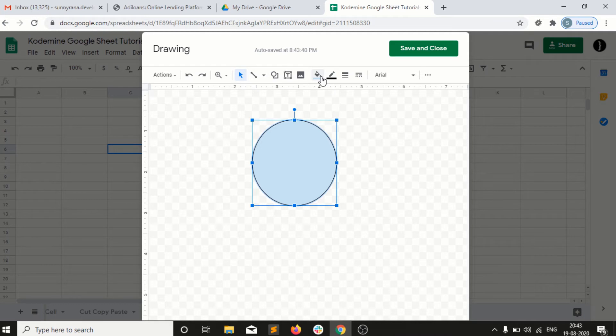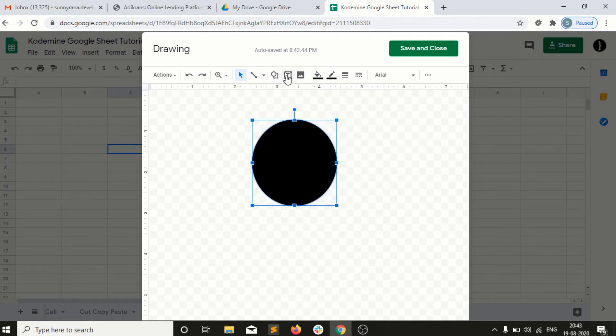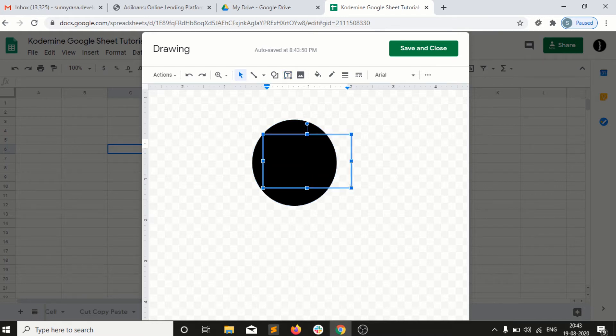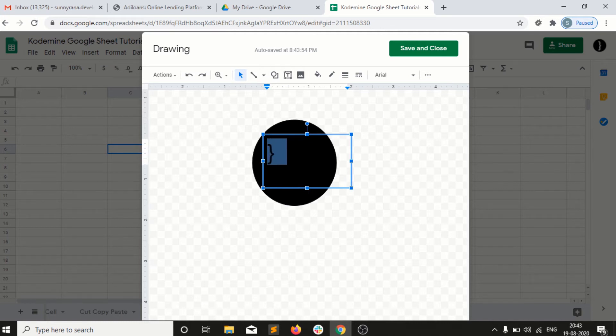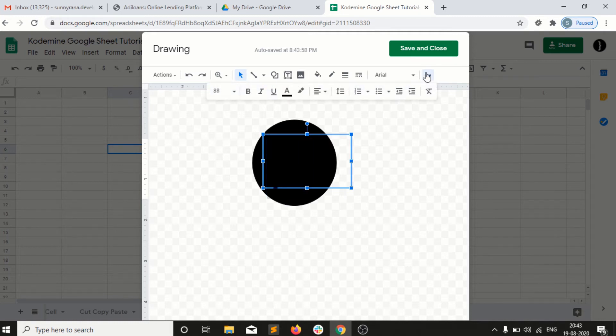I'll fill the color with black. Then I have a text box here. I've created a text box and then I increase the size of it. For example, I want to give the color white.